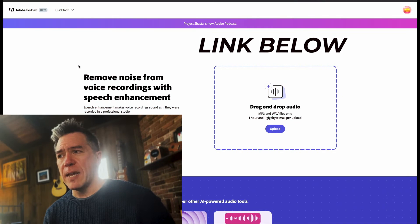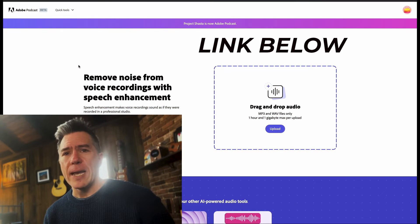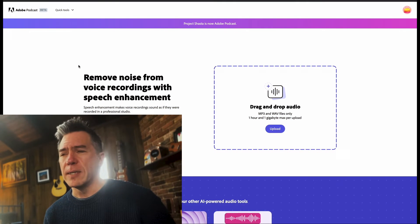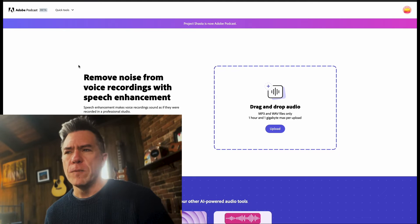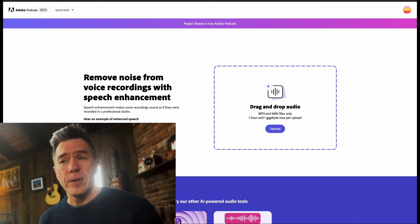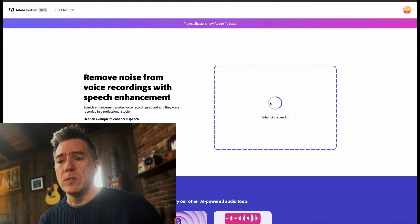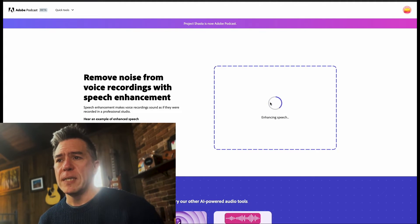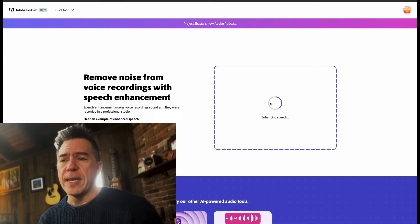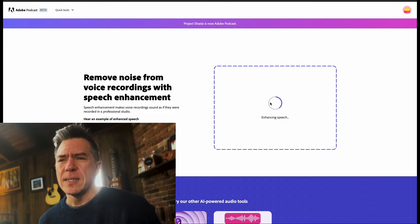This is Adobe Podcast, a free AI-powered speech enhancer from Adobe. It's pretty dead simple to use. You just take an audio file and drop it into here. The AI analyzes it.